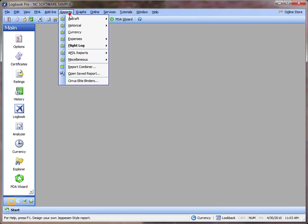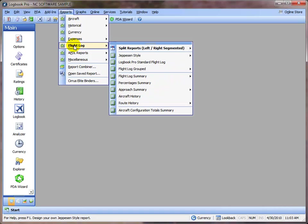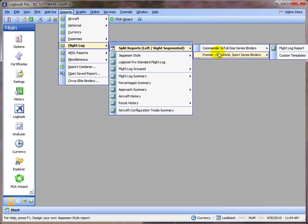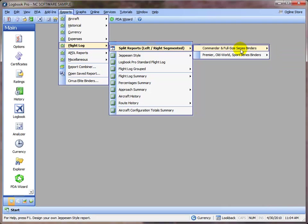Presently, the standard reports recommended or preferred reports, the split report series, you have your larger binder format or your smaller binder format, Premiere Old World support series. Then we can create a report by clicking the flight log report option.